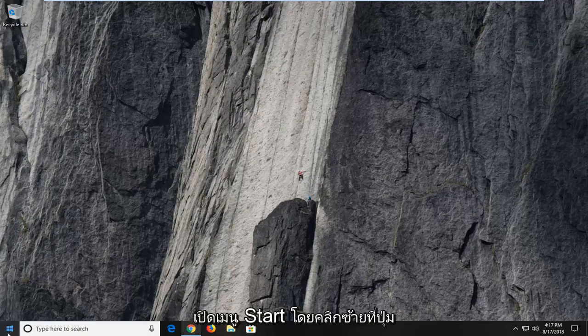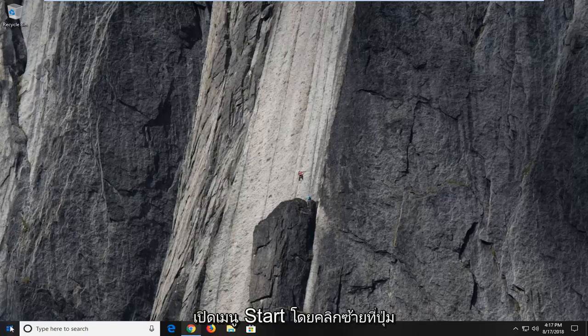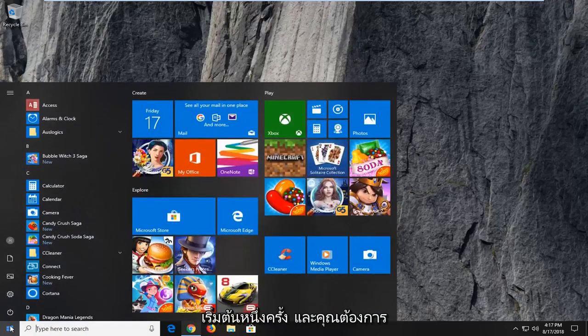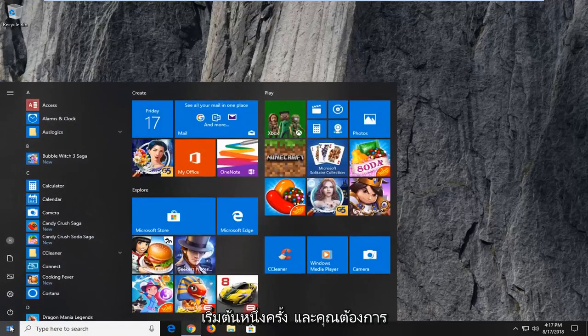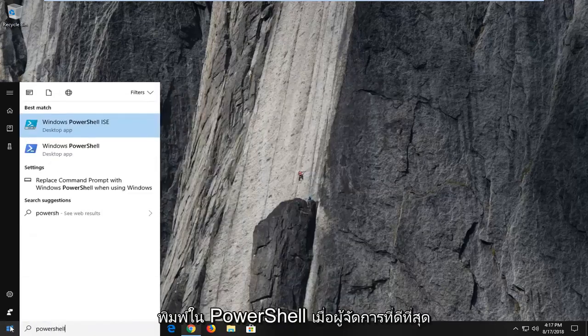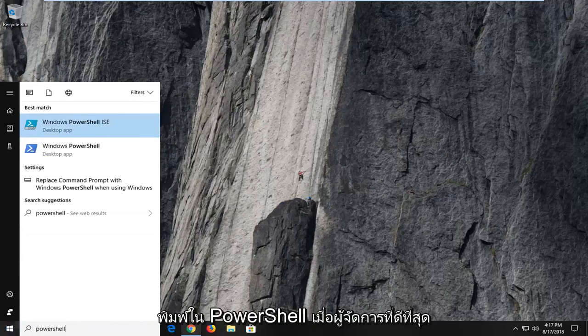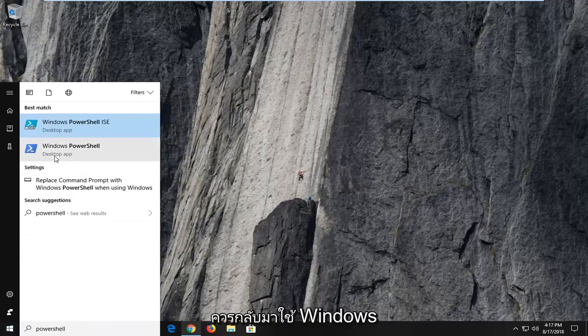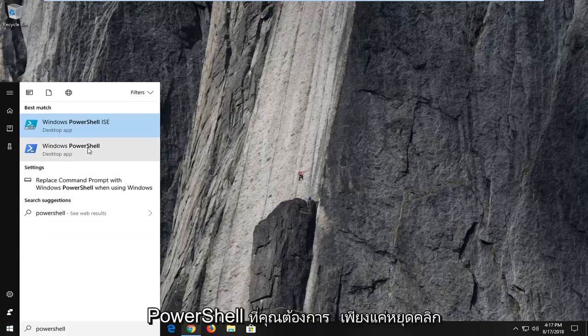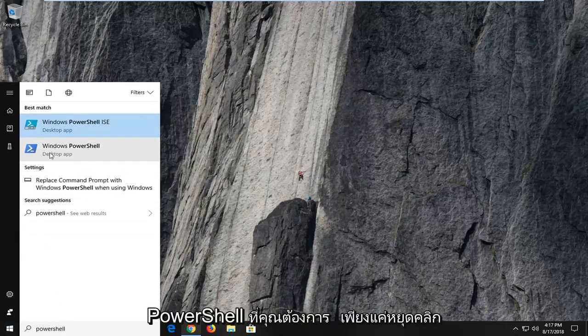We're going to begin by opening up the start menu by left-clicking on the start button one time, and you want to type in PowerShell. One of the best matches should come back with Windows PowerShell.